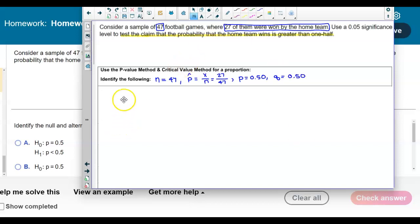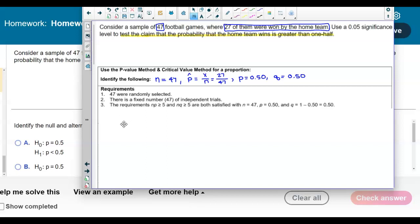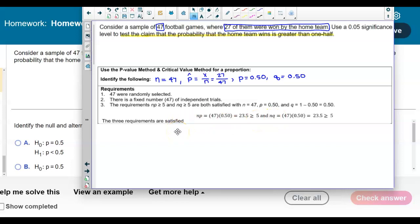Looking at the requirements: there were 47 randomly selected games, there is a fixed number of independent trials, and the requirements of n times p and n times q must be greater than or equal to 5. Since n is 47 and p and q are both 0.50, 47 times 0.5 is 23.5, which is greater than 5 for both. Therefore all three requirements are satisfied.